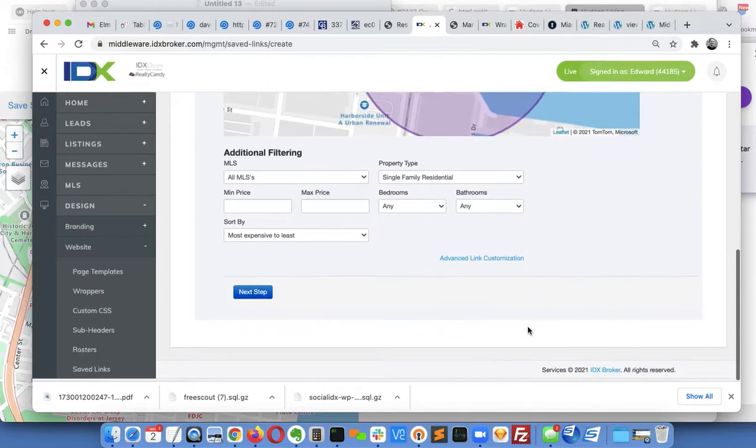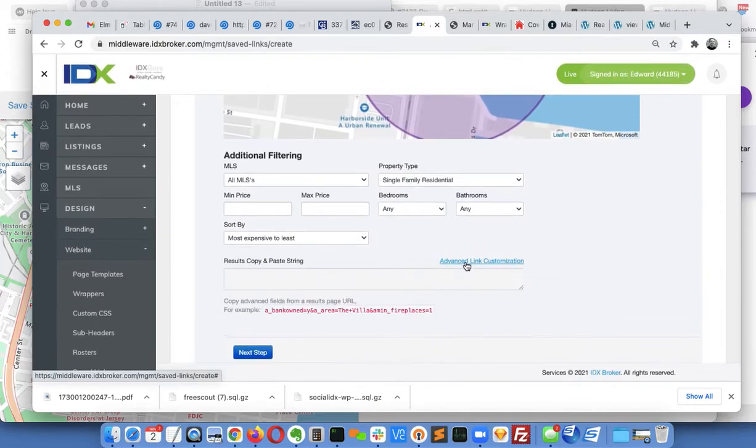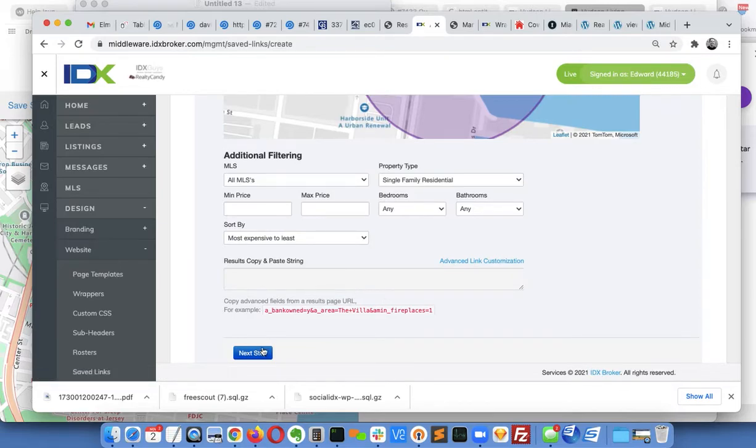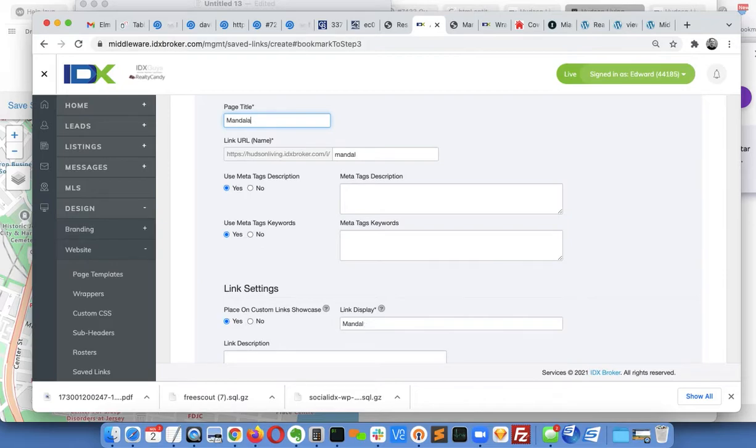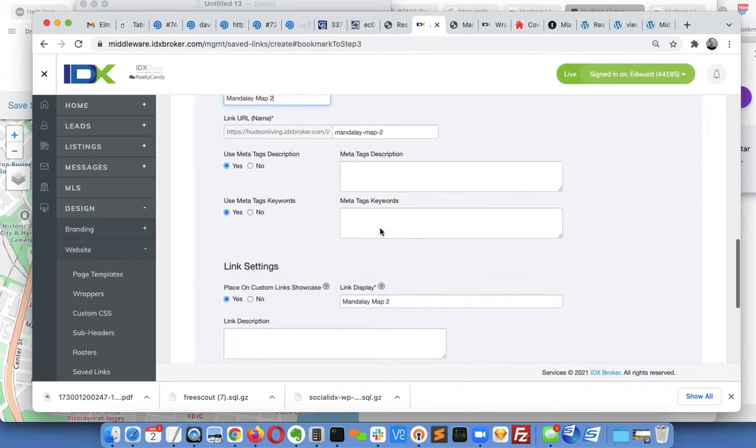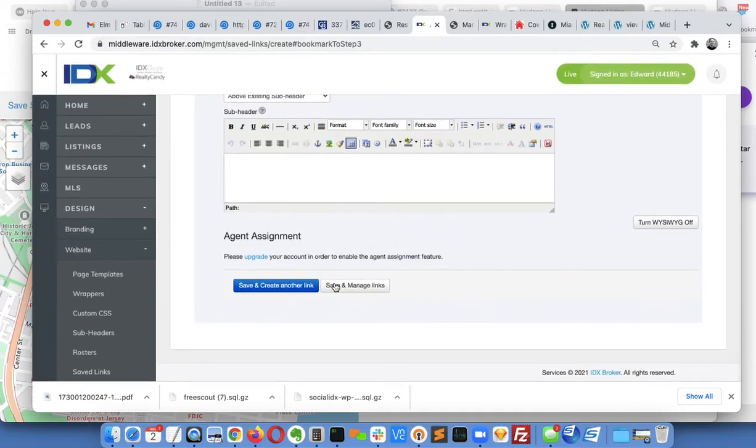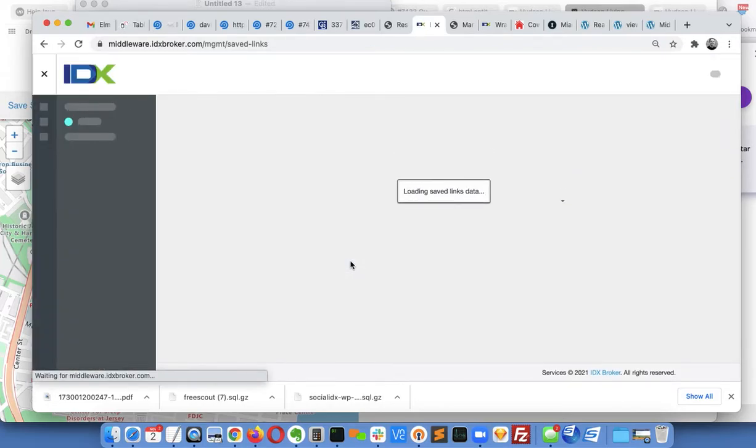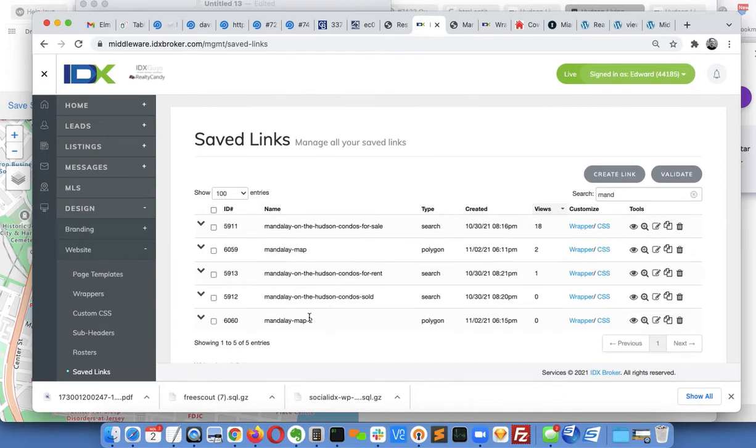Actually I may just see, yeah, oh can't use that. This is when combining MLSs. Okay, so I'm going to just call this Mandalay map 2 and I'm going to come back over here. Okay, so here it is now.